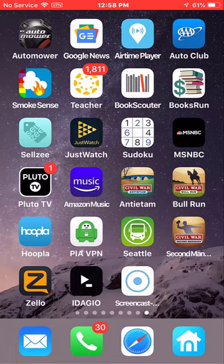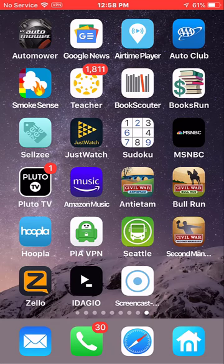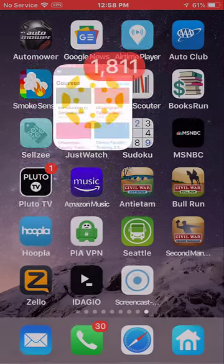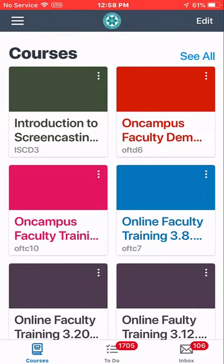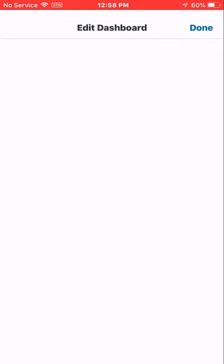Managing your Canvas Desktop in the Canvas Teacher app. Let's go to Teacher. To determine which courses you see in your Canvas desktop on the app, you can go to the Edit button here.